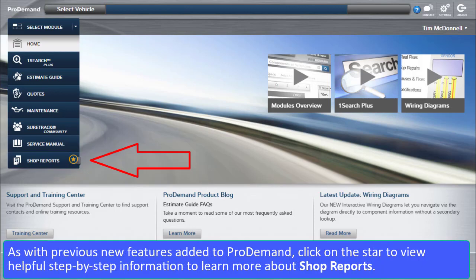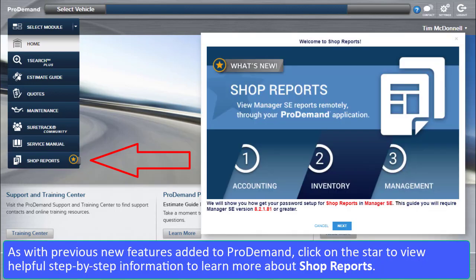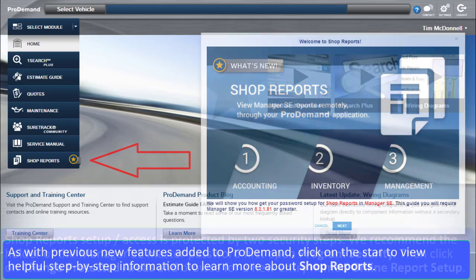As with previous new features added to ProDemand, click on the star to view helpful step-by-step information to learn more about Shop Reports.